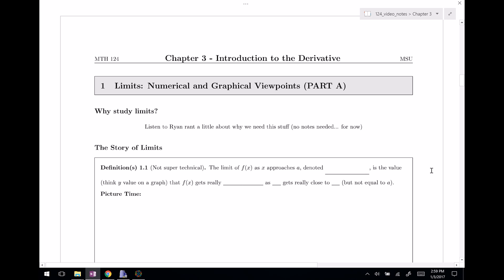Welcome back everyone to Chapter Three. Here we're back in Section One, kind of where we should have started, or where you would expect to start. This is called Limits: the Numerical and Graphical Viewpoints. This is Part A — we actually have two parts, because this is a bit of a long section with a lot of pieces that we need to talk about.